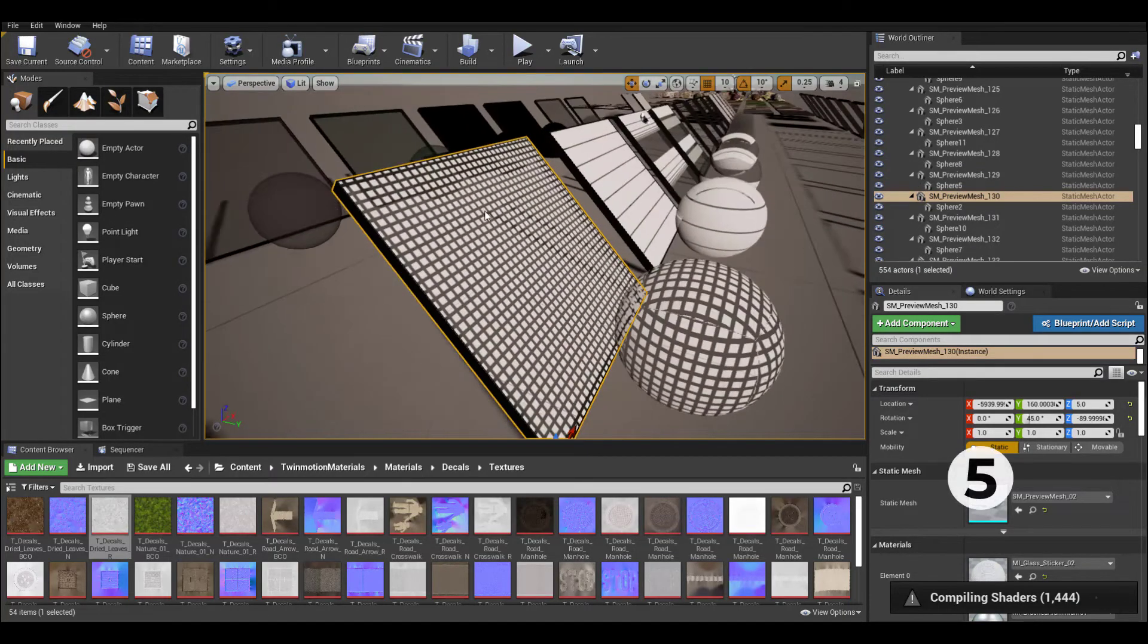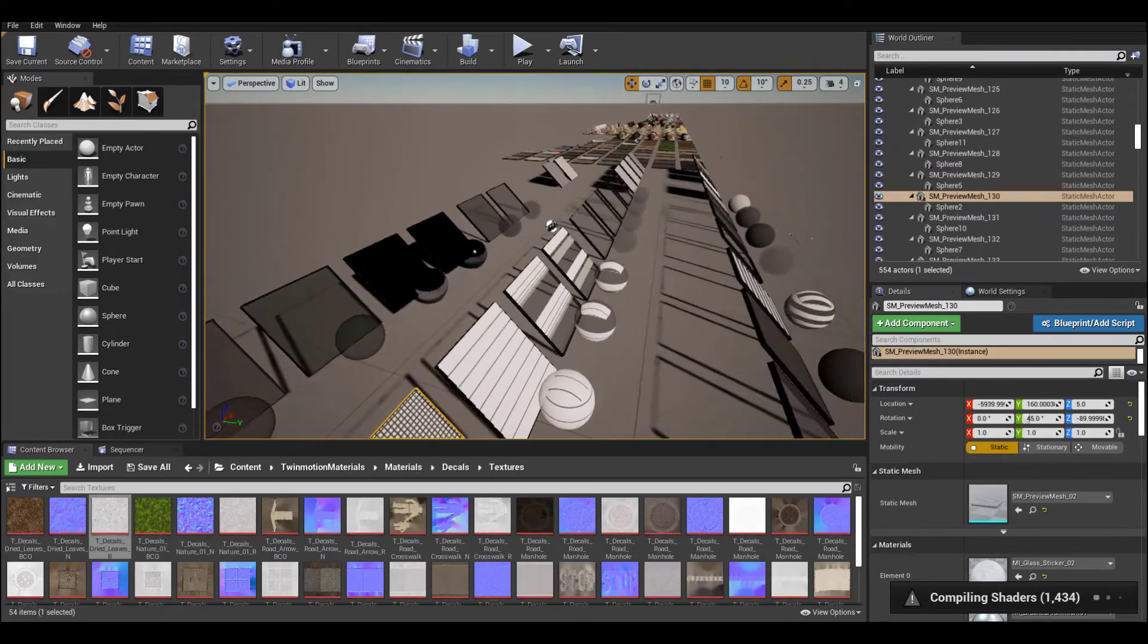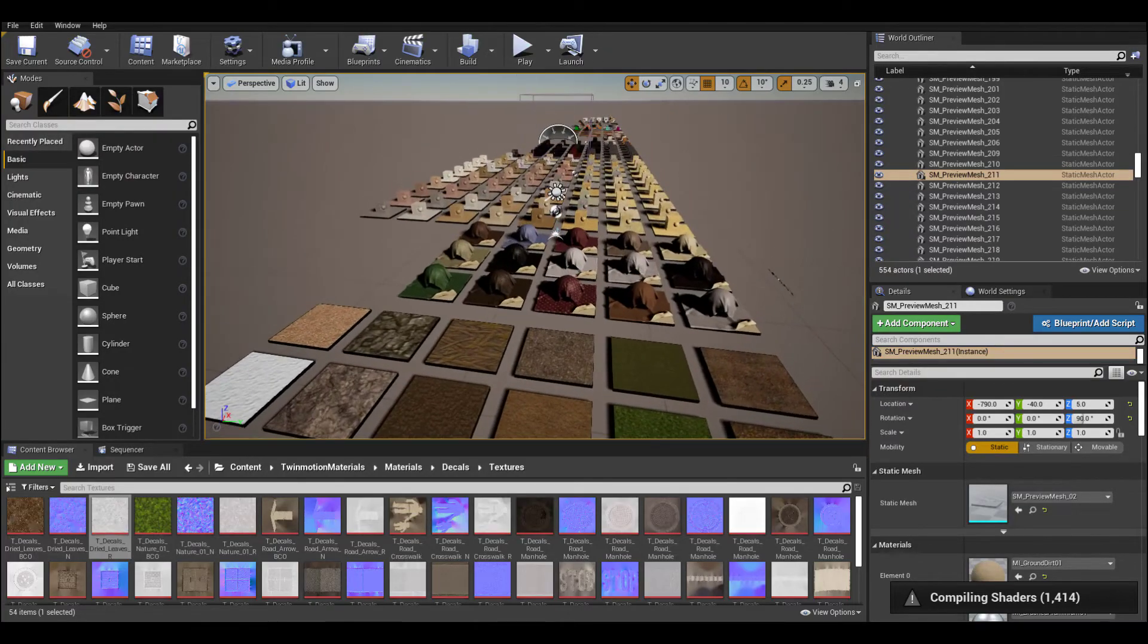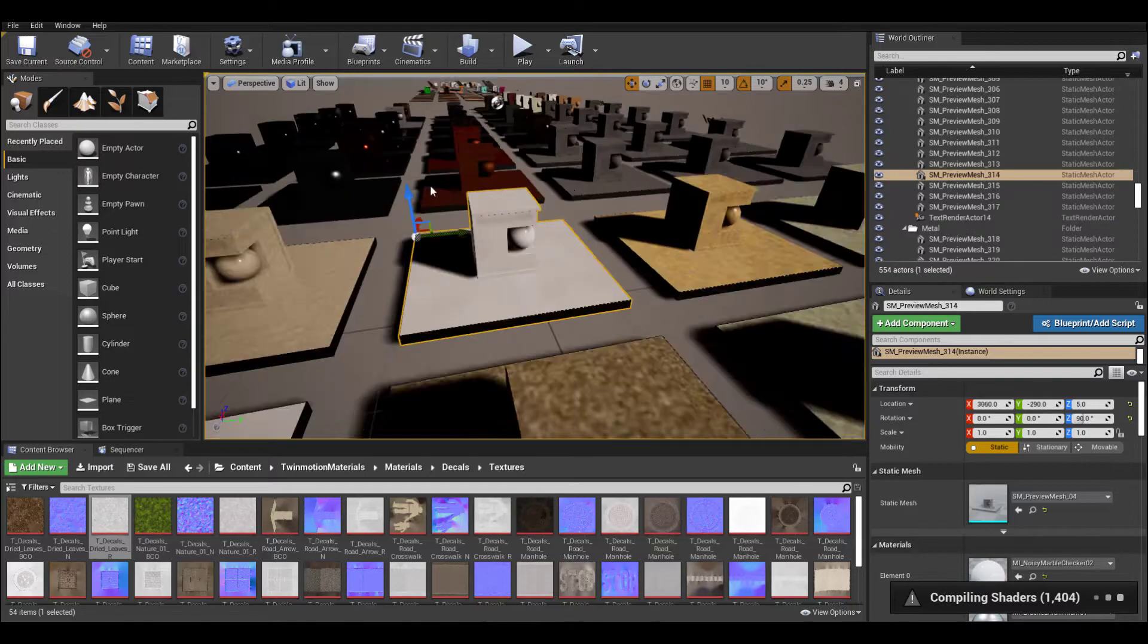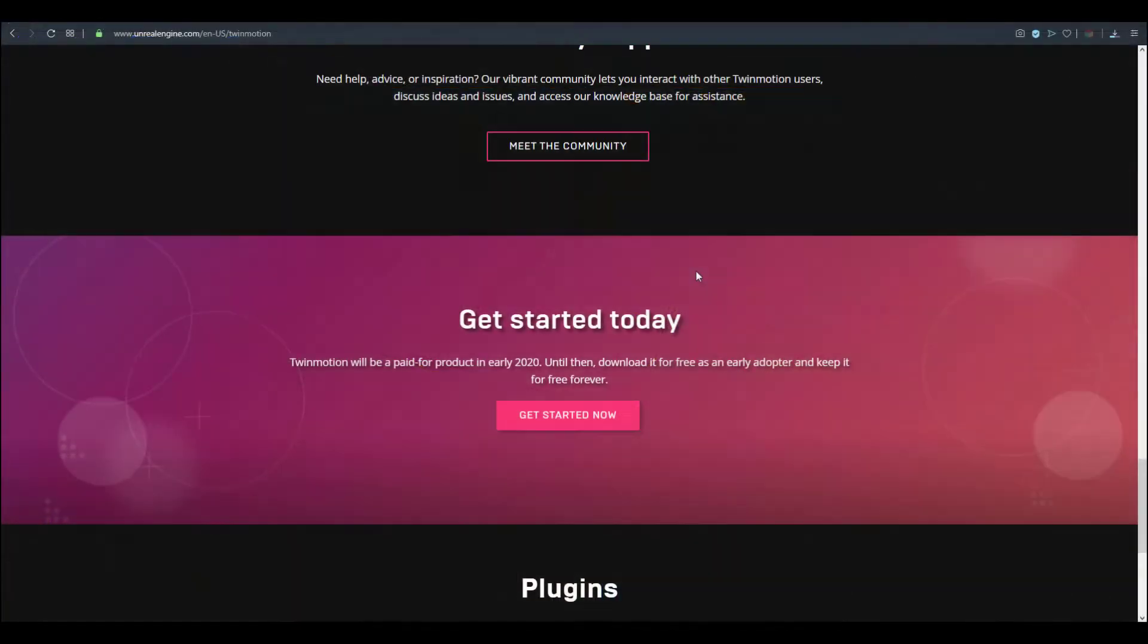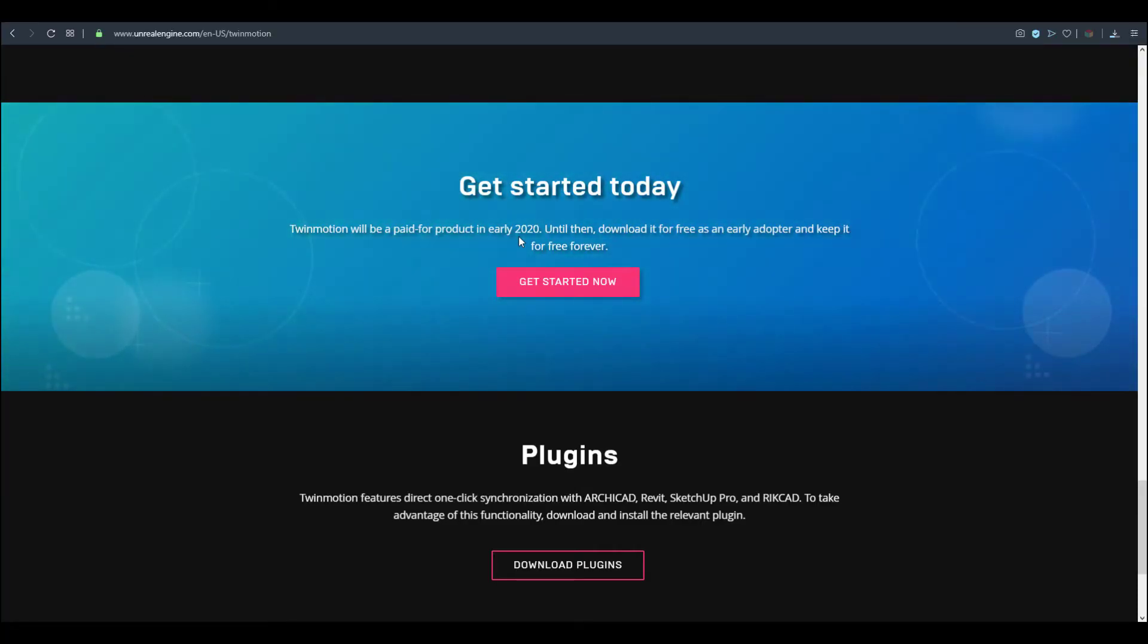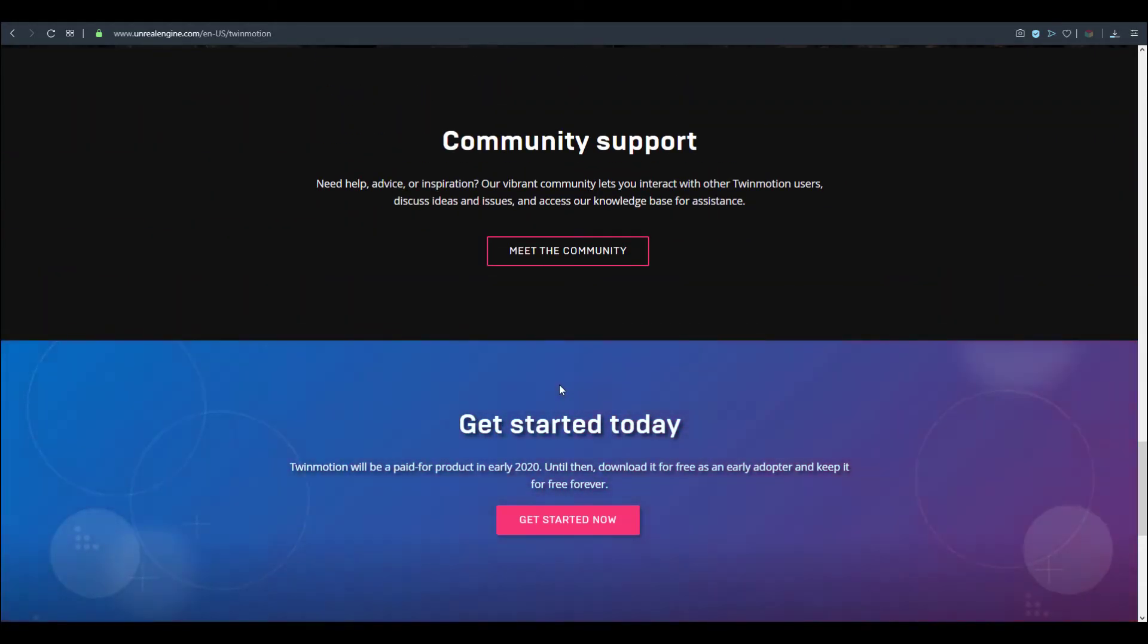I also know people would ask, can we get Twinmotion? Of course you can. Twinmotion was acquired by Epic last year and they made it free. If you want to get Twinmotion and work with it, link is going to be in the description. They are saying Twinmotion will be a paid product once the 2020 version is released, but if you don't want to pay, you can download it now and get it for free.